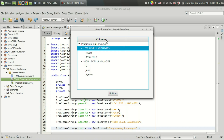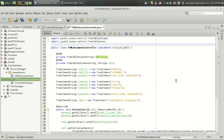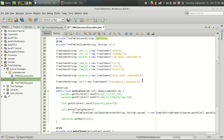Welcome to the second video in the JavaFX TreeTableView tutorial. In the last video I showed how to make a simple tree table view with just one column, and in this video I will be showing how to display complex data that contains more than one column.